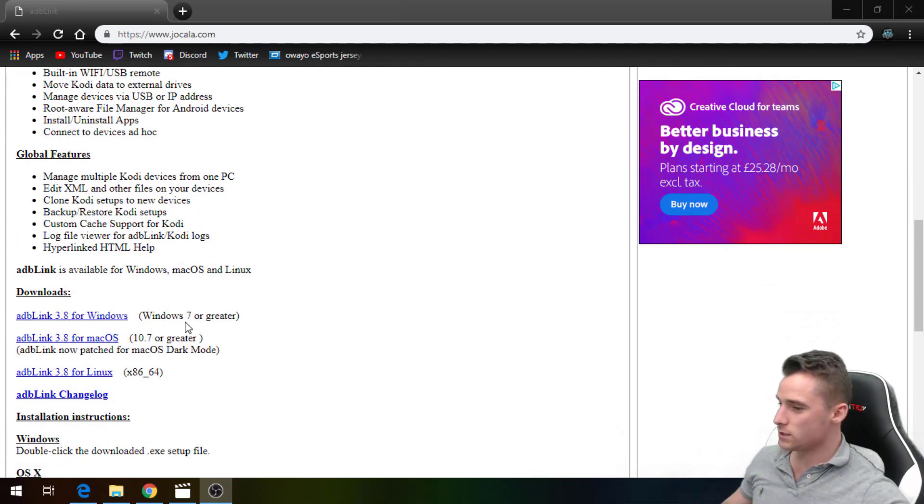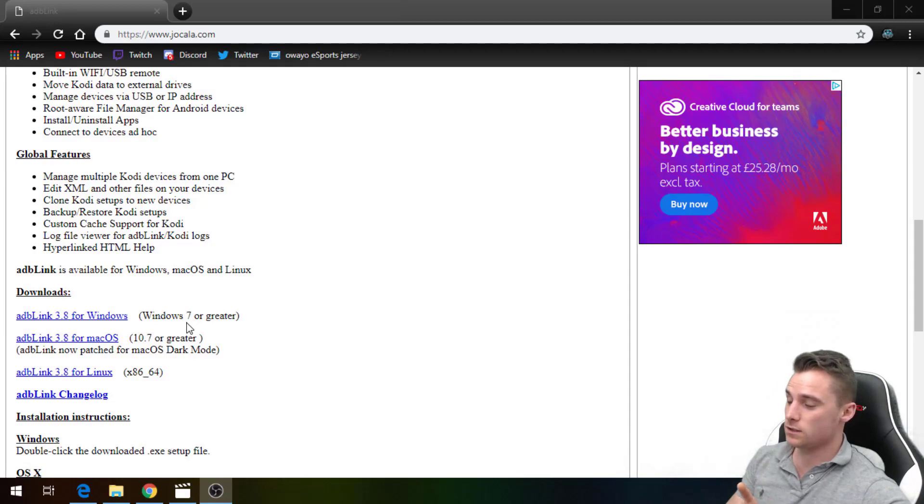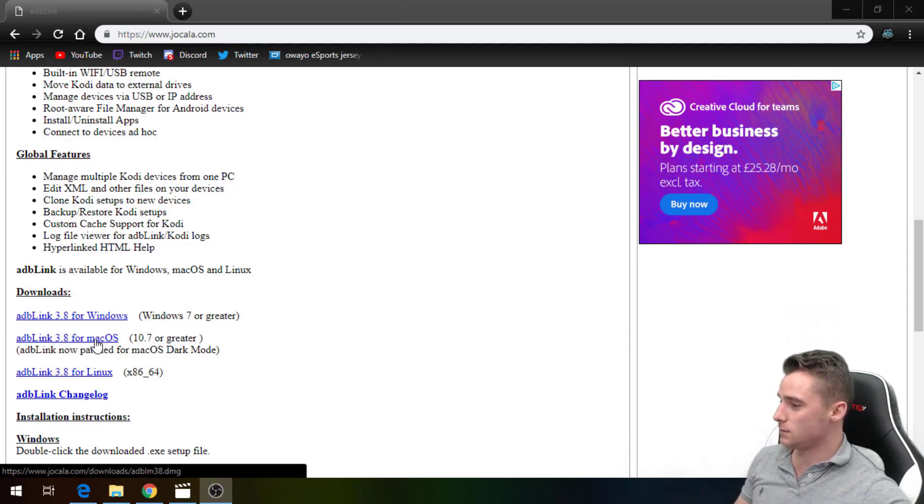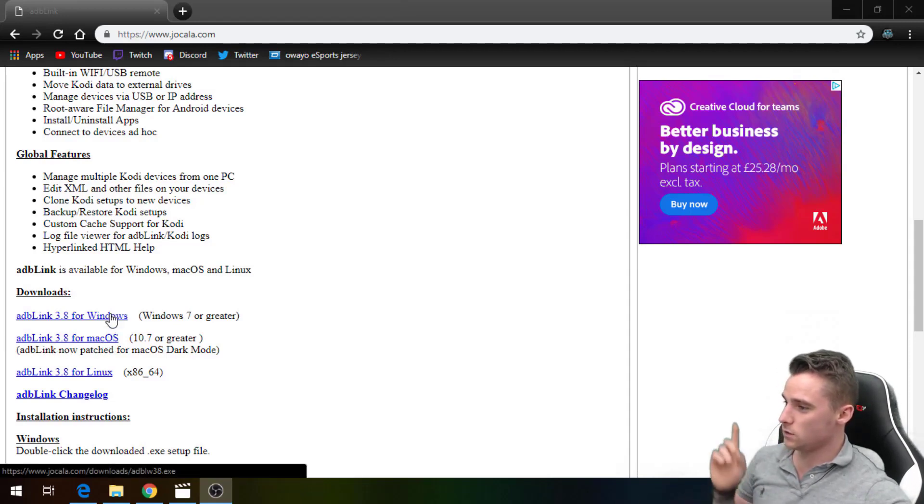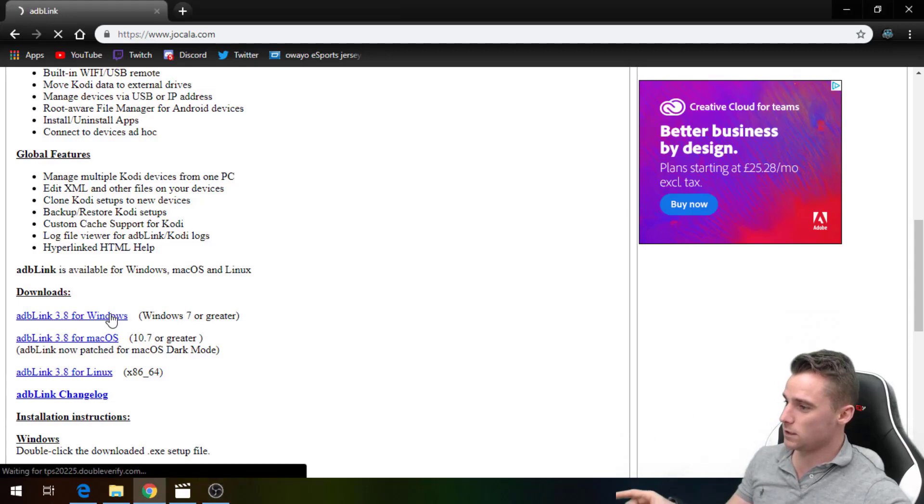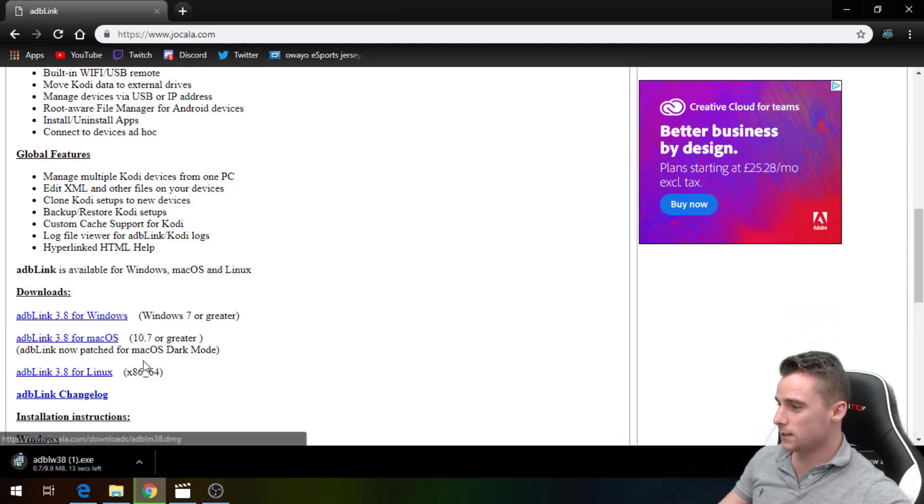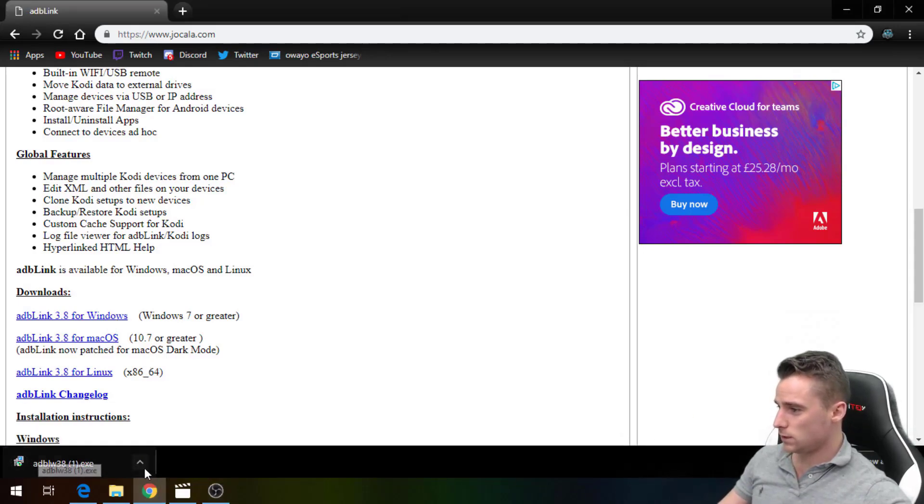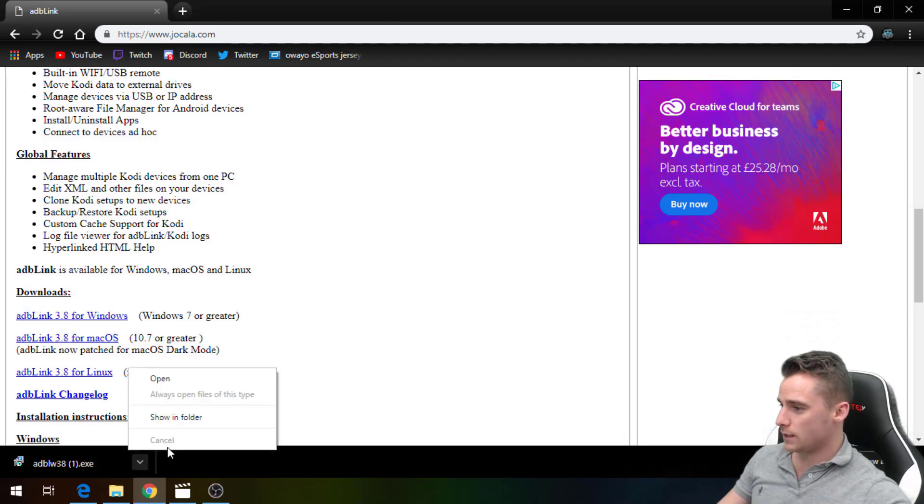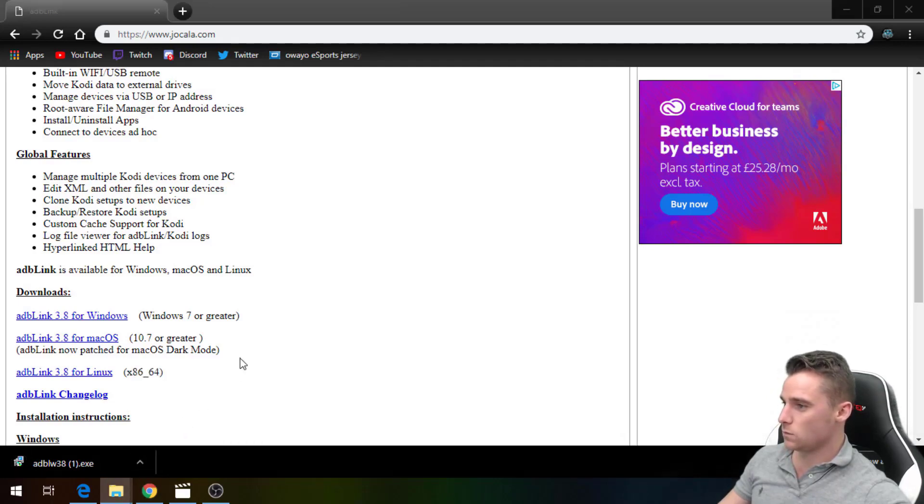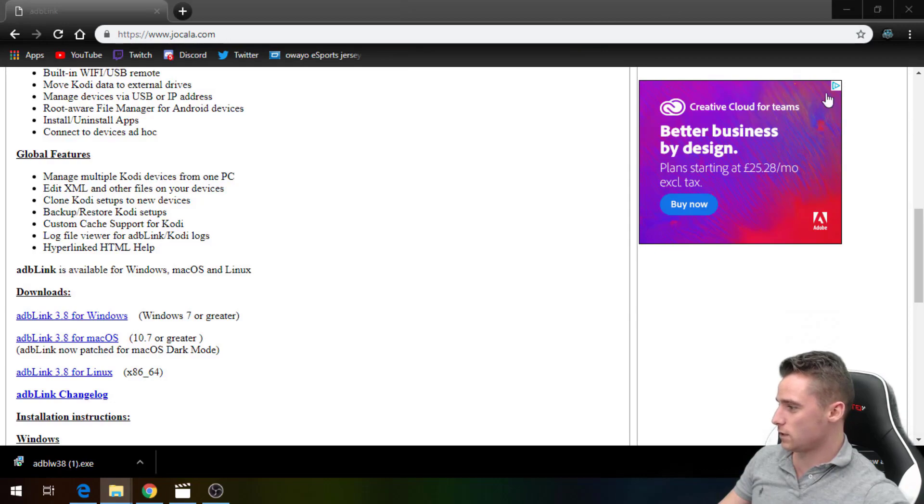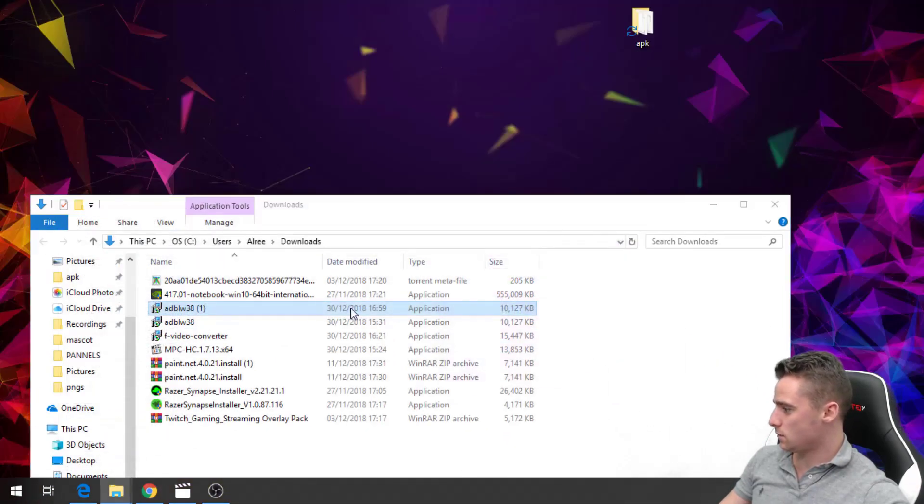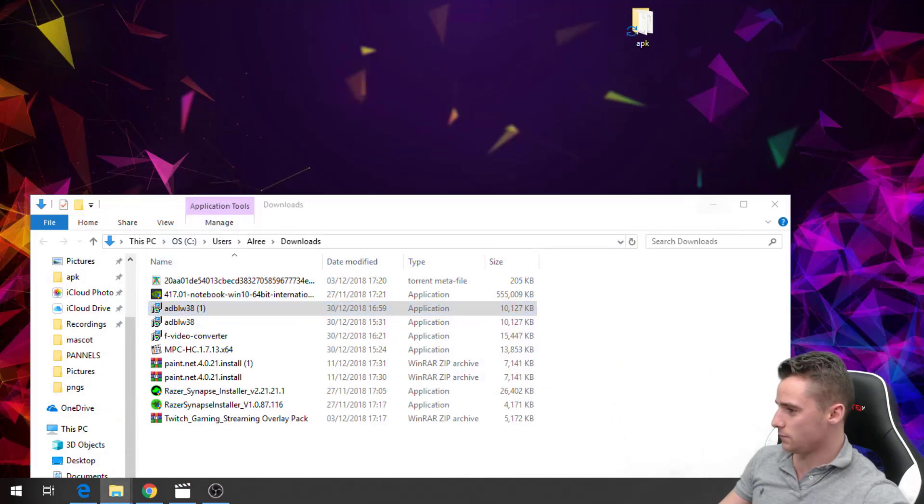If you are on Windows you click that one, and for the Mac you need to be clicking on the one below it. So what we're gonna do, we'll click the Windows one now and we'll wait for this to download. What we'll do, we will just drag this onto the desktop and we'll install it from there.